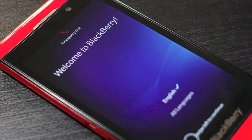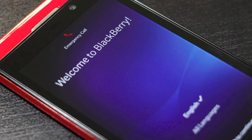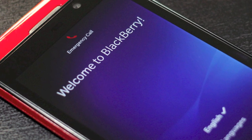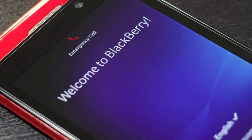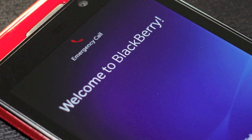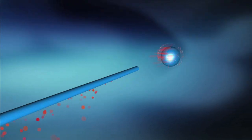So as you can see, setting up your BlackBerry Z10 is a painless process. Once again, I'm Jason Cipriani, a CNET how-to contributor. Make sure to visit us at howto.cnet.com.